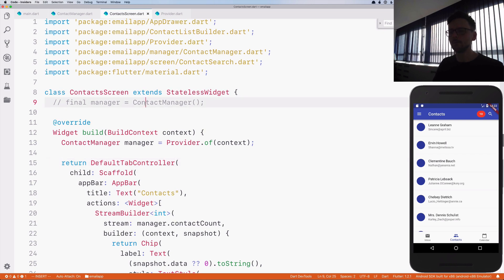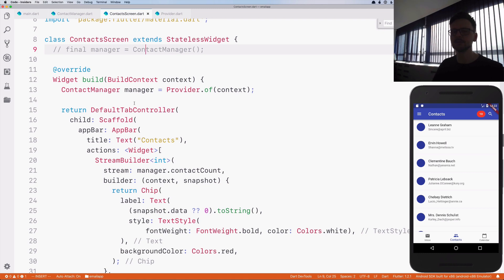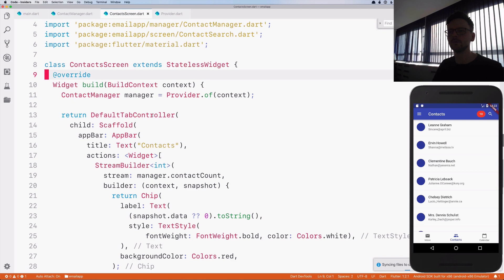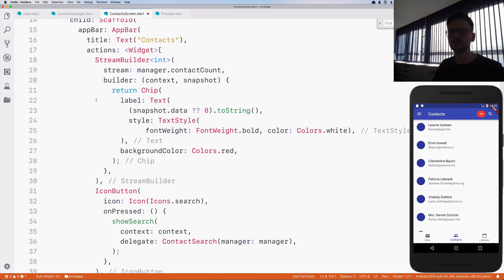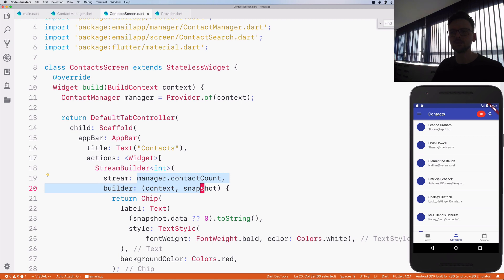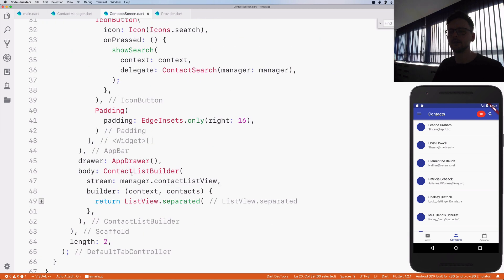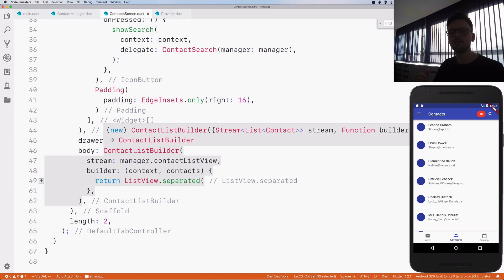Now we have the manager here, but we can improve it further. Before, we were creating an instance each time; now we access the one instance defined at the root. As you can see, there are two widgets that use it: the chip that uses the stream, and the ContactListBuilder. We don't have to reference this manager where those widgets are assembled — we can access it directly from the widgets that are interested, at the lowest possible level.